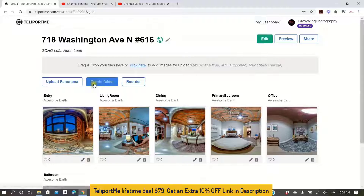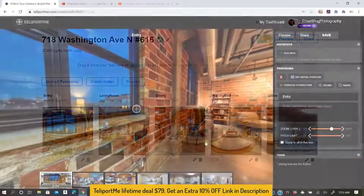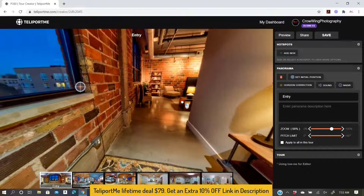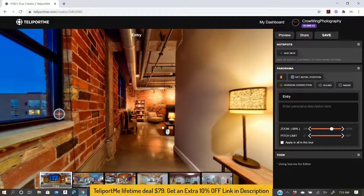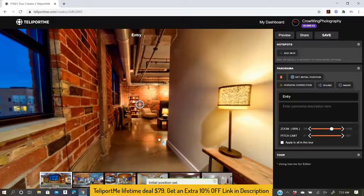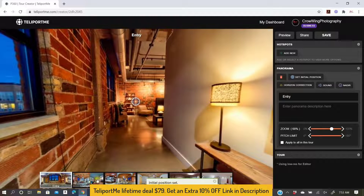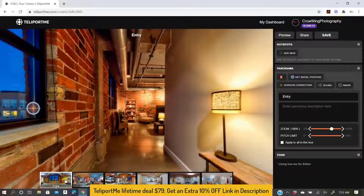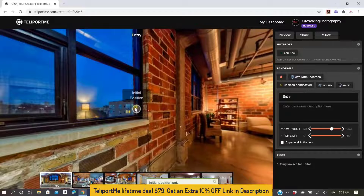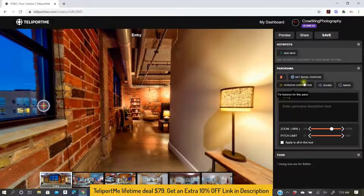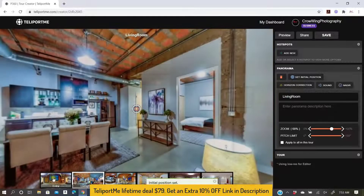Let's go ahead and click on edit. I want to set my initial position. I can do this by grabbing that bullseye icon and dragging it into the view that I want, or I can simply pan the camera around into the view that I want. Then over on the right-hand side I can click set initial position and that's going to do that for me.